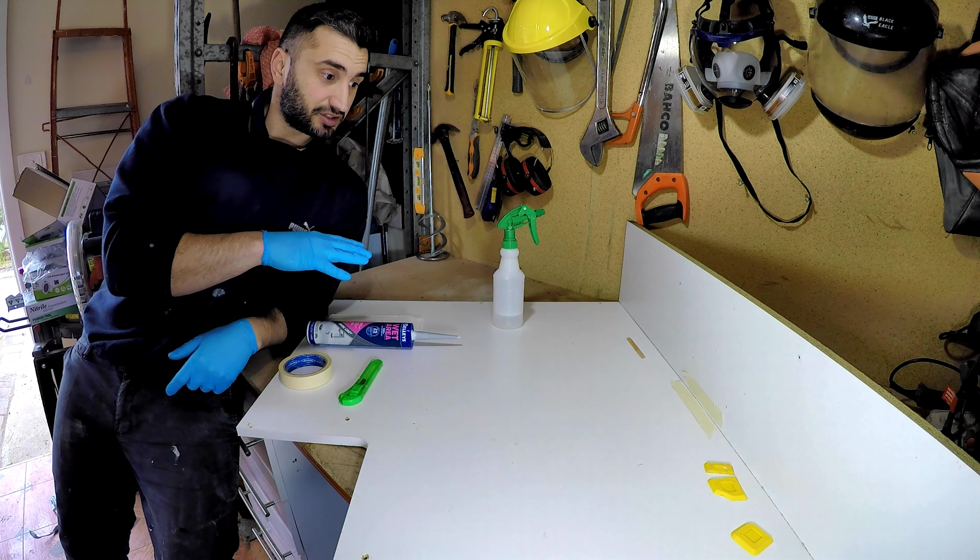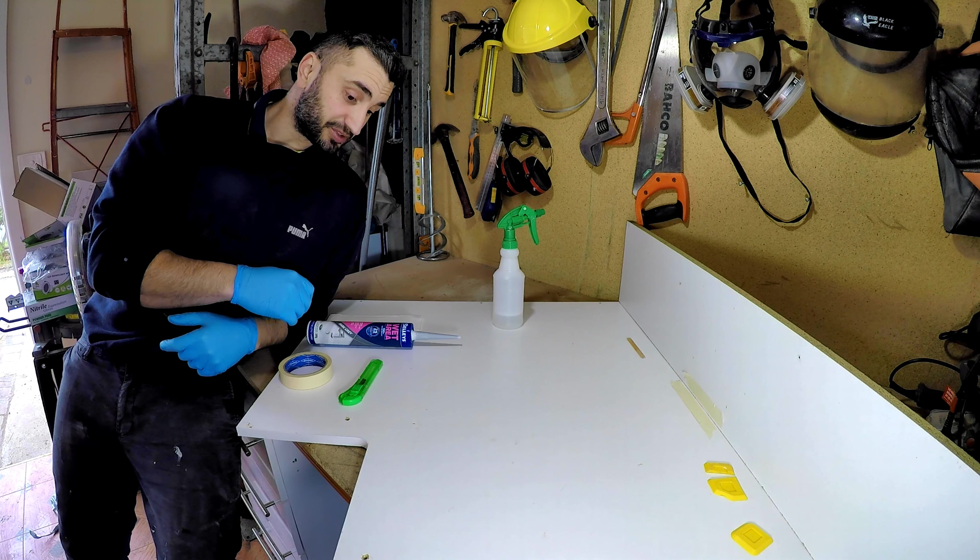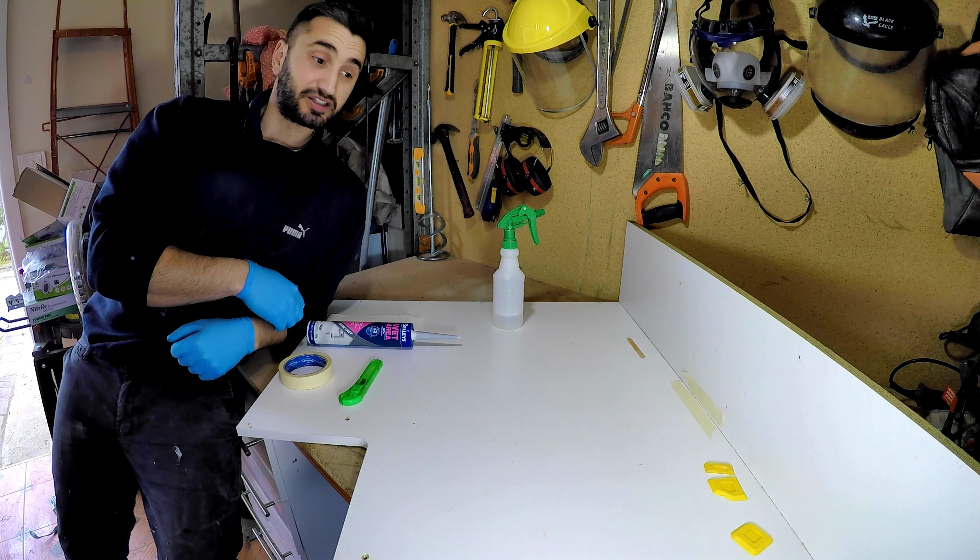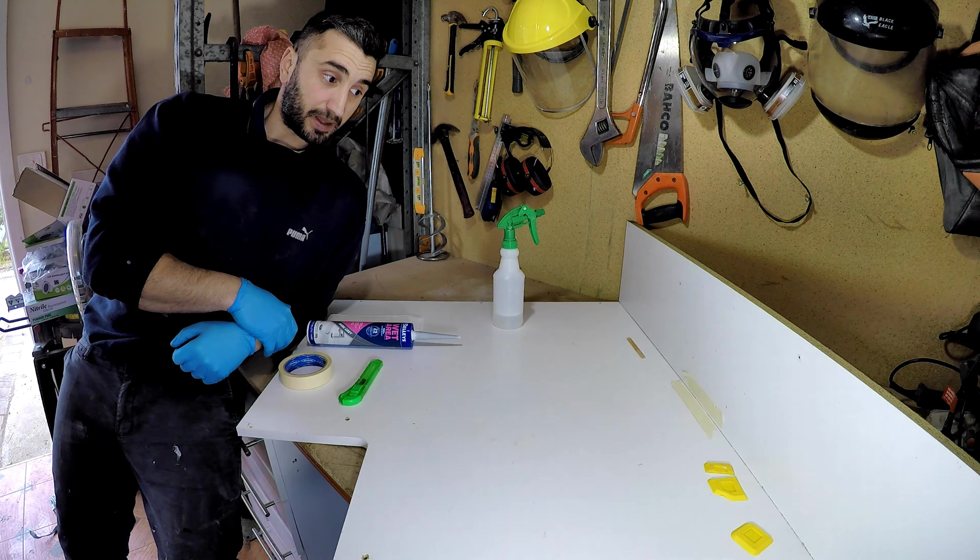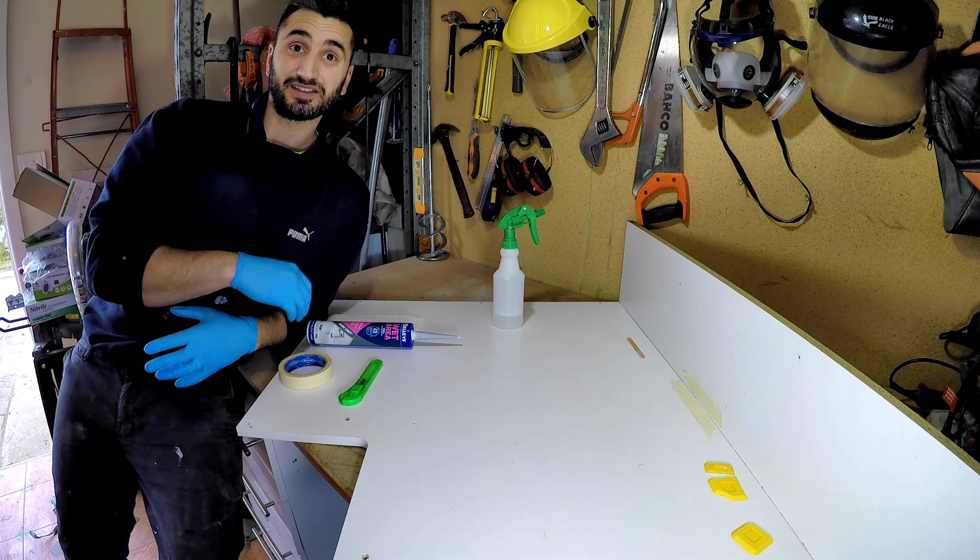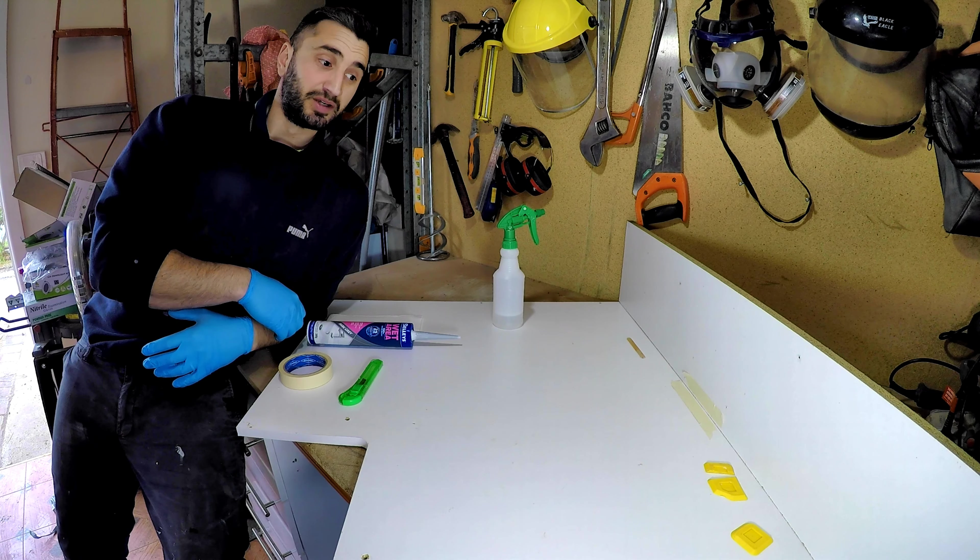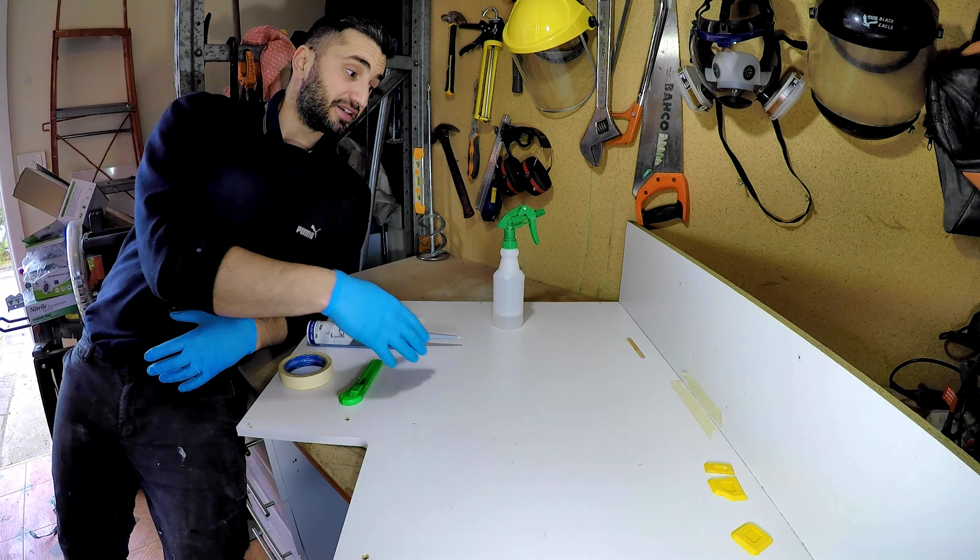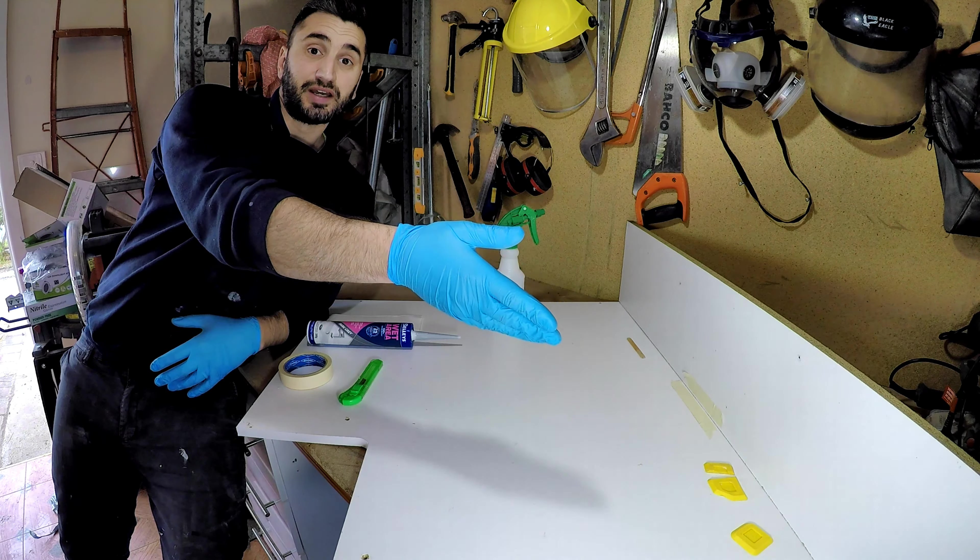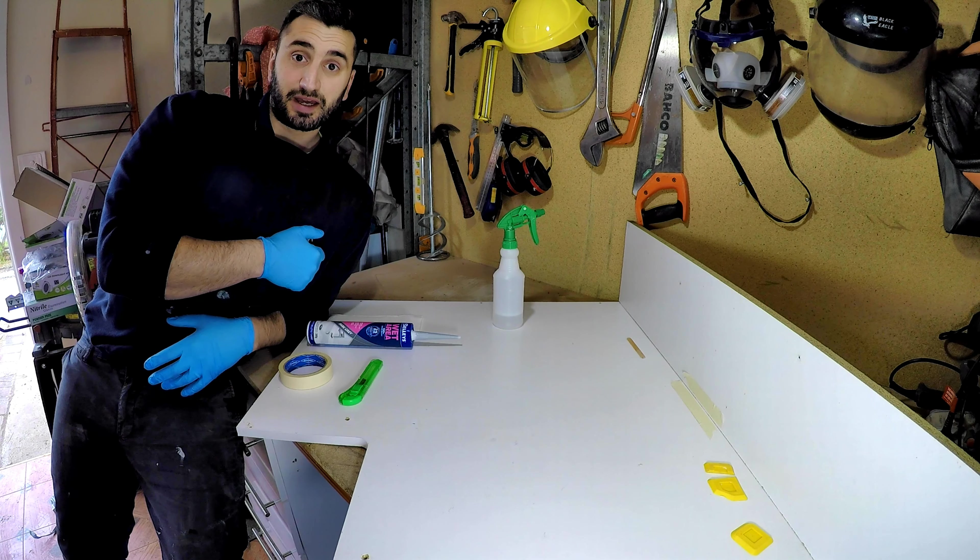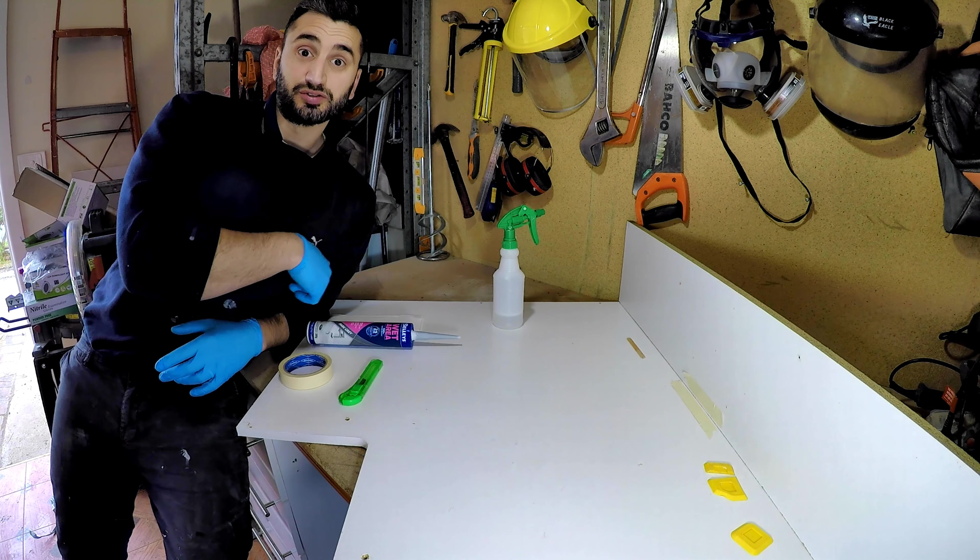Quick video today to show you guys how to silicone for beginners who want to silicone their kitchen tiles or bathroom tiles. I'm going to show you the quickest and easiest way of doing it. A lot of people show you different techniques: paddle pop stick, tape, and these tools here at the end.